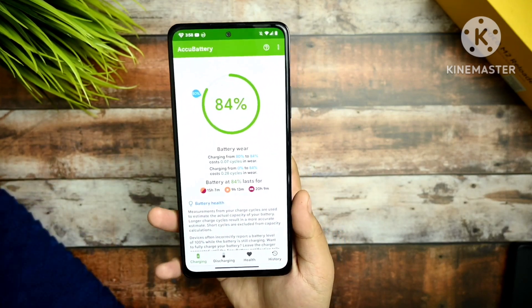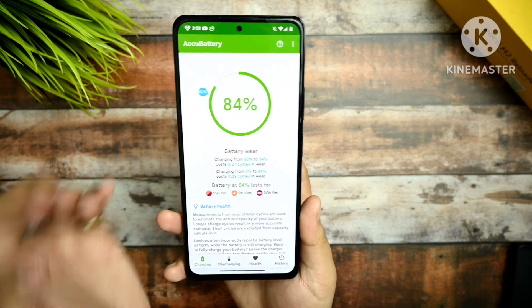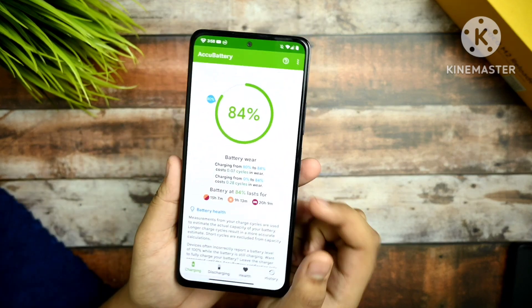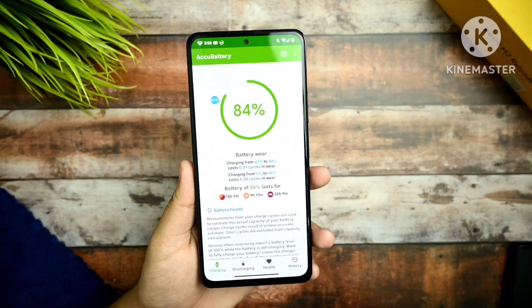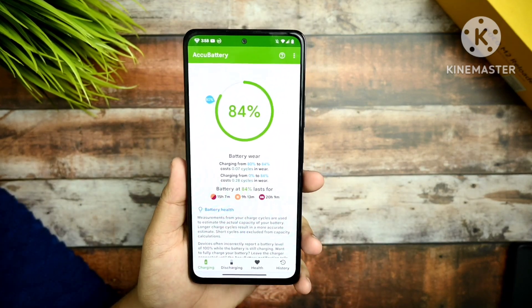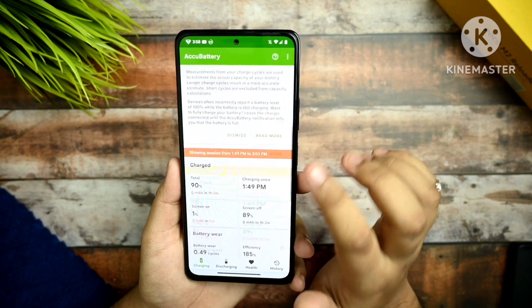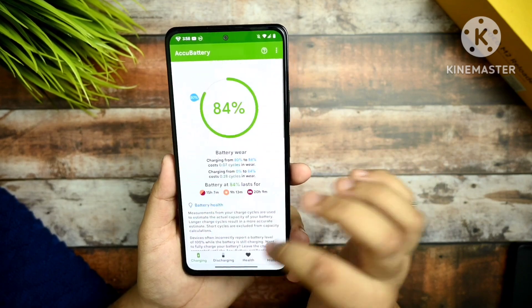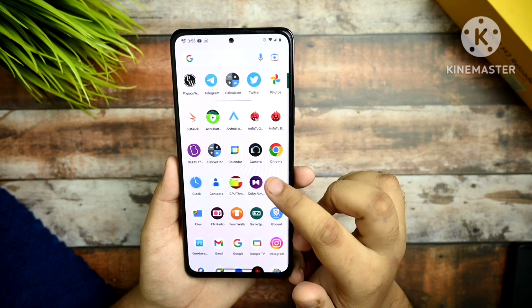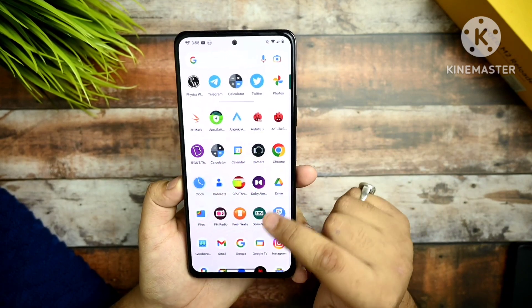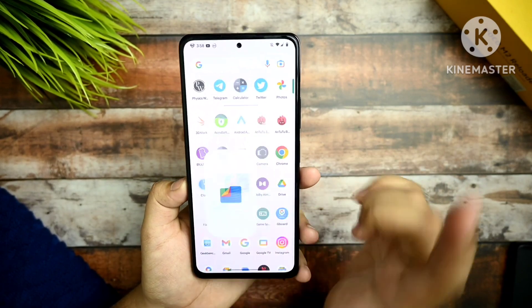Because of Android 13, I'm seeing in many devices that battery backup is getting reduced, so this isn't so ideal — you can try it out regardless.